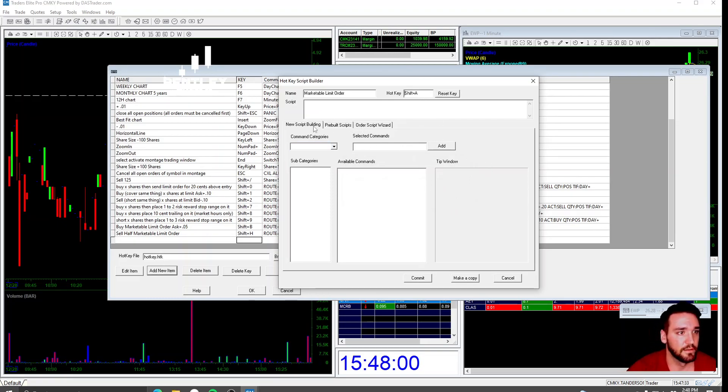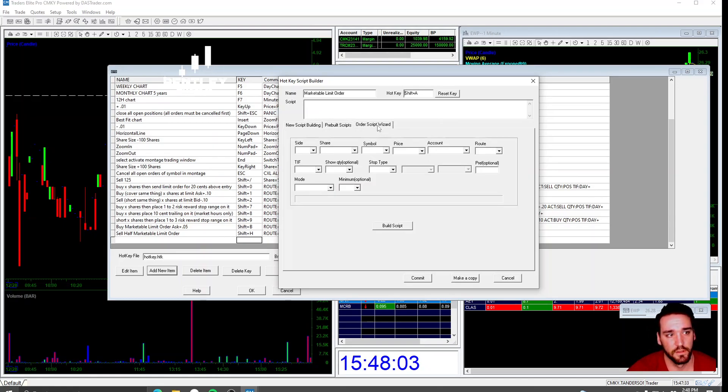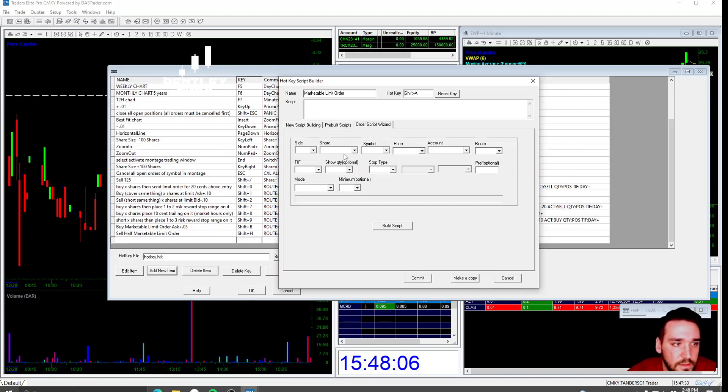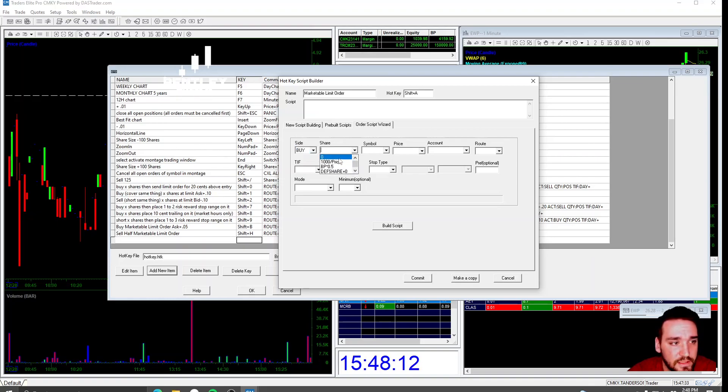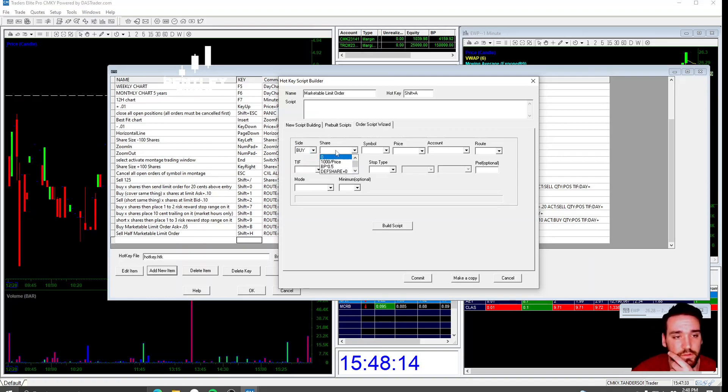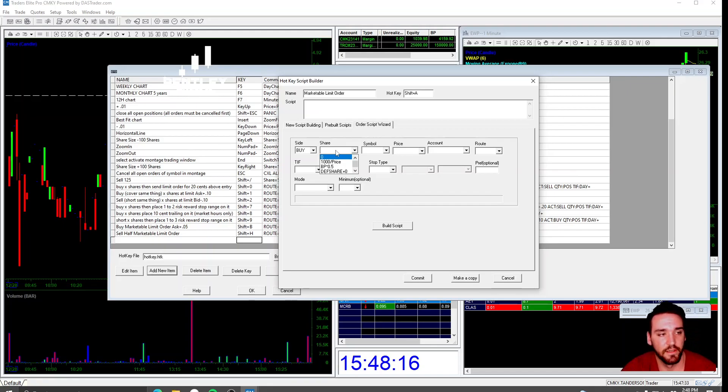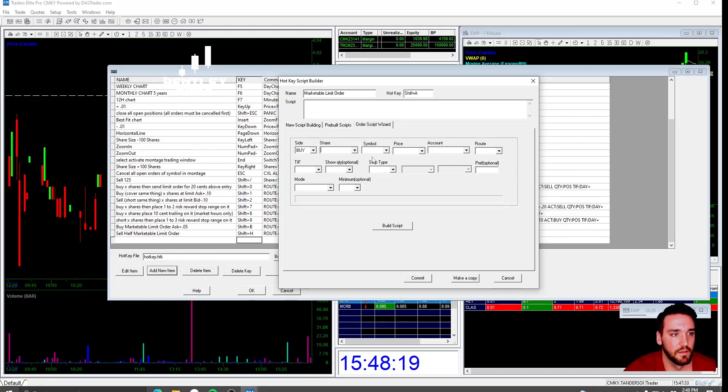You're going to go down here to order script wizard. You're going to go through all of these. This is going to be the buy. You don't want to leave the share size blank. Just because the share size is going to vary. So you'll be able to type in on your montage how many shares you want. When you get your hotkeys, it will work.